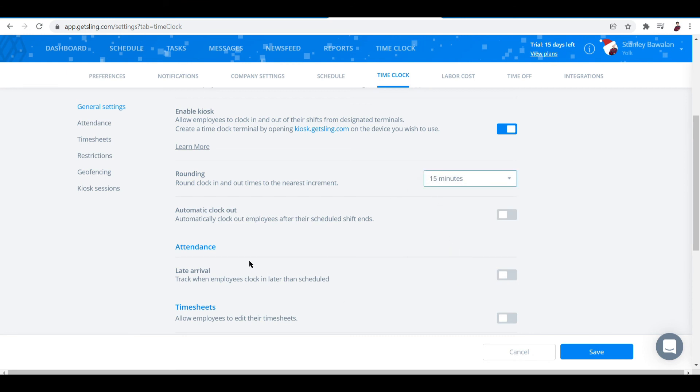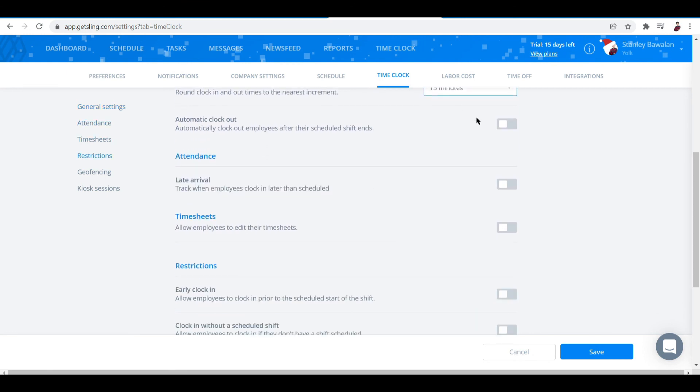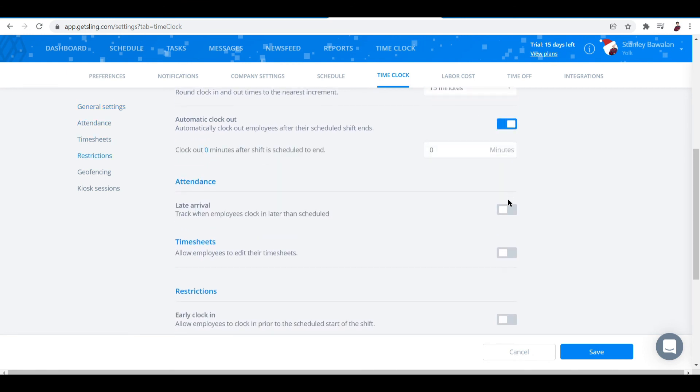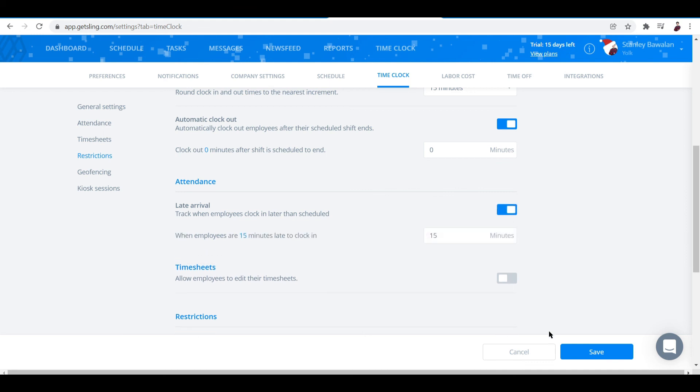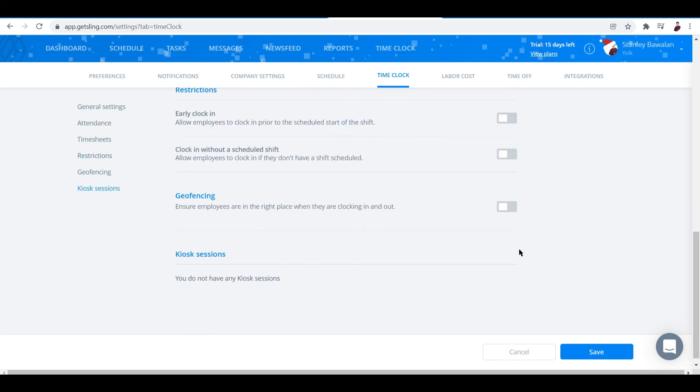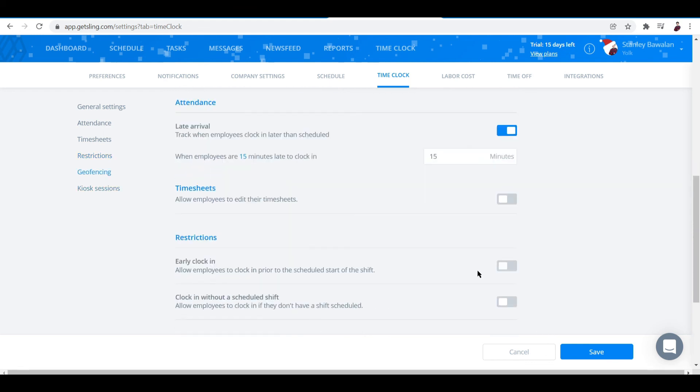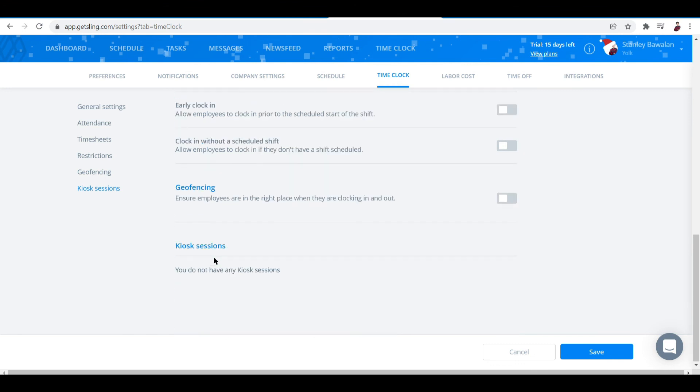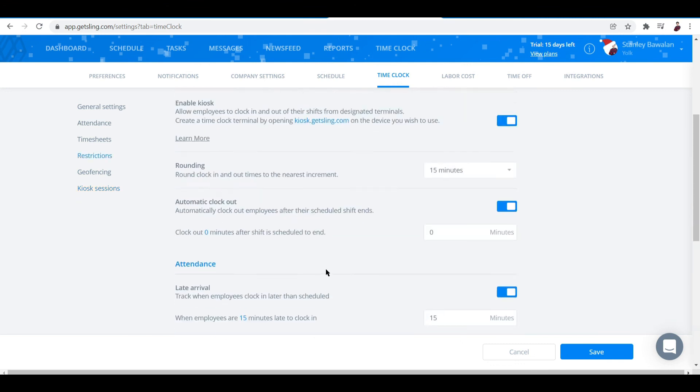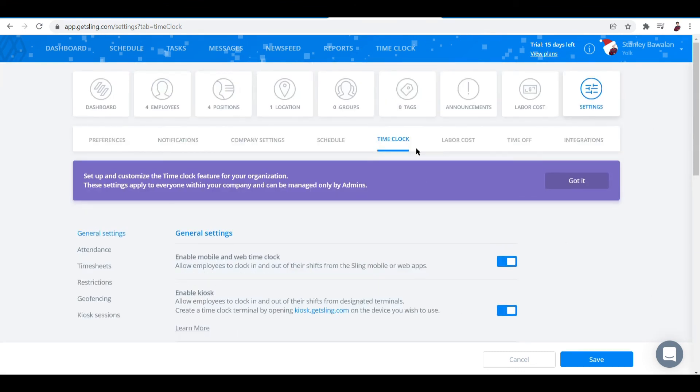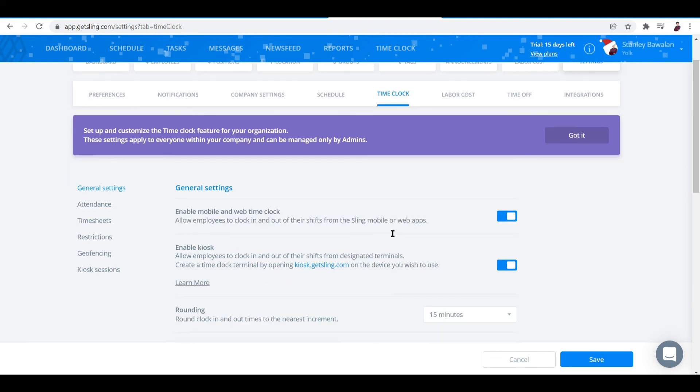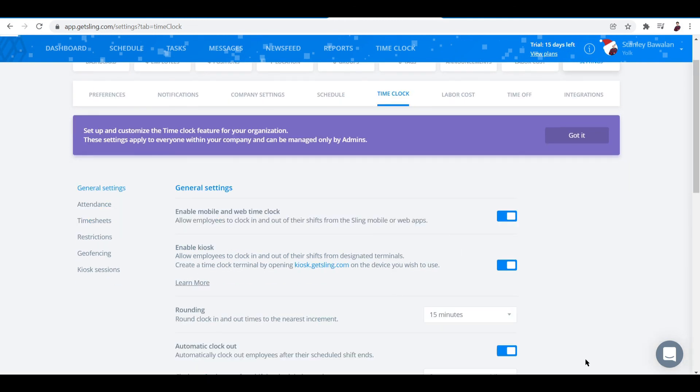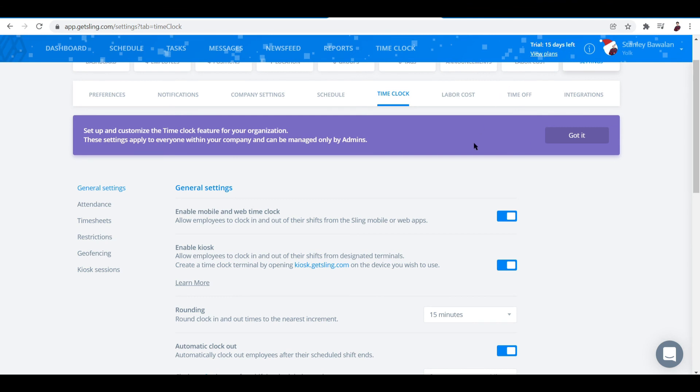Late arrival is also here. You can toggle all of them if you want to. What else? Timesheets, restrictions, and geo-fencing, stuff like that. Basically, after you're done setting up the time clock, just go ahead and click on save. Once you click save, you're pretty much done with it.